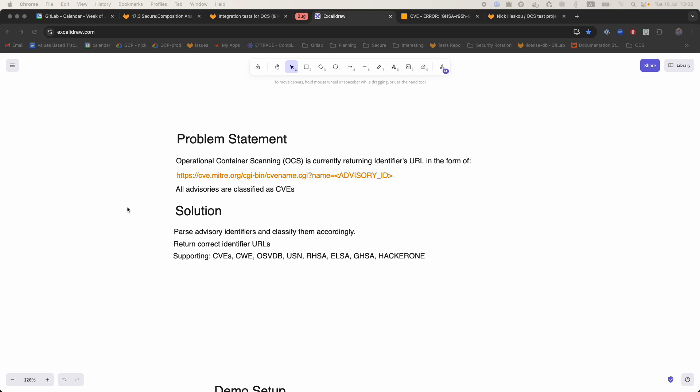Hello everyone, my name is Nick Ilyescu and I work as a backend developer for the Software Composition Analysis Group. Today I would like to demonstrate a solution that we have for a bug in operational container scanning.